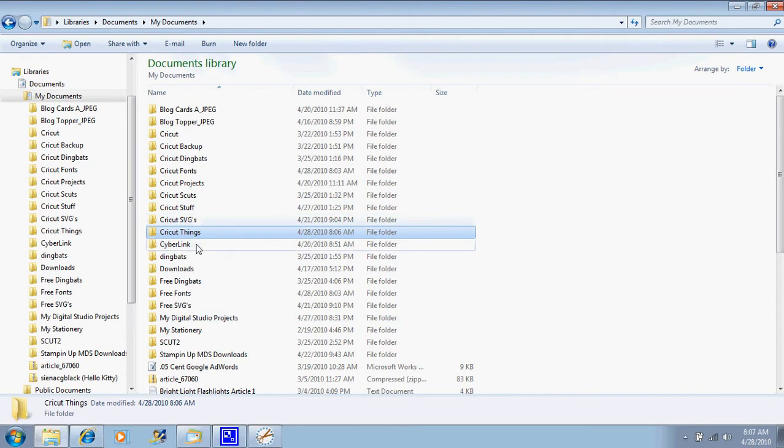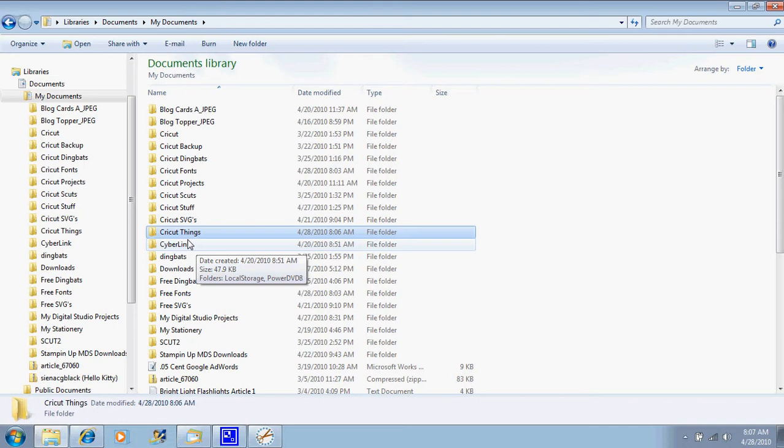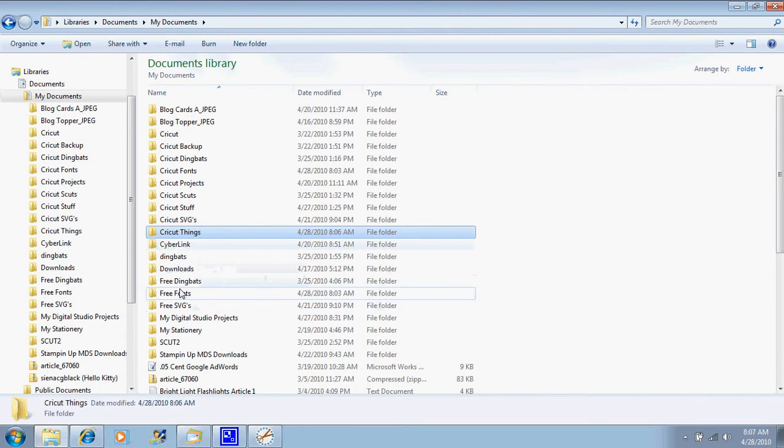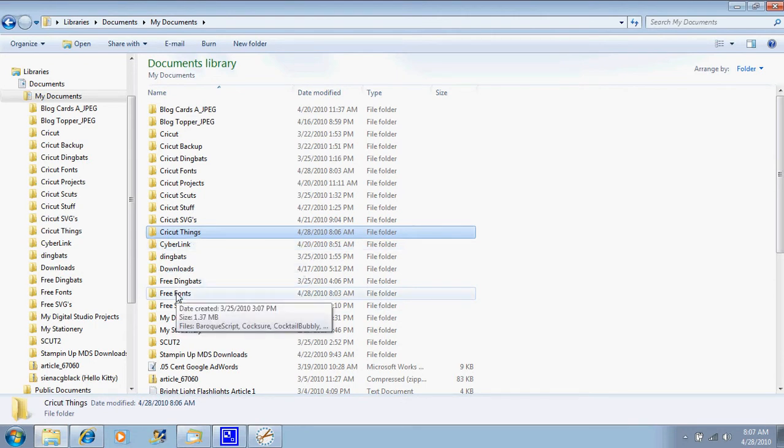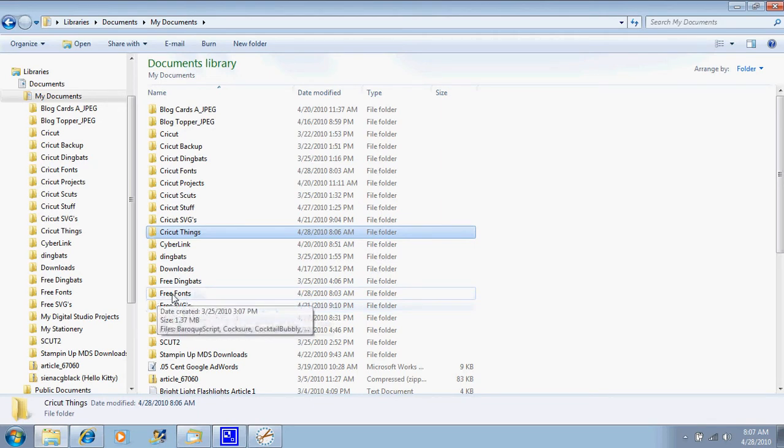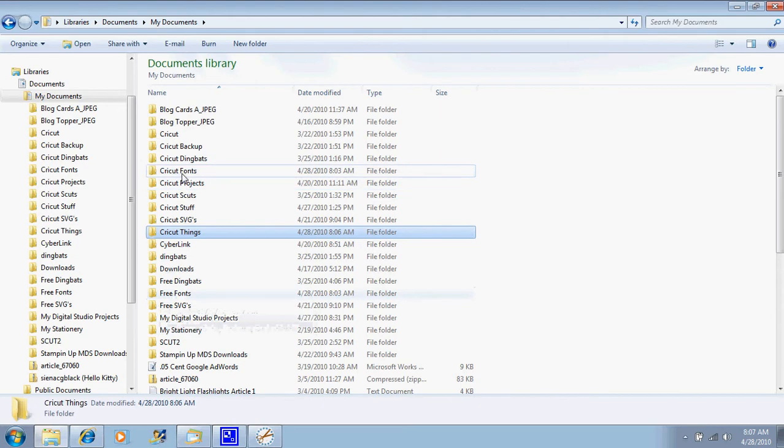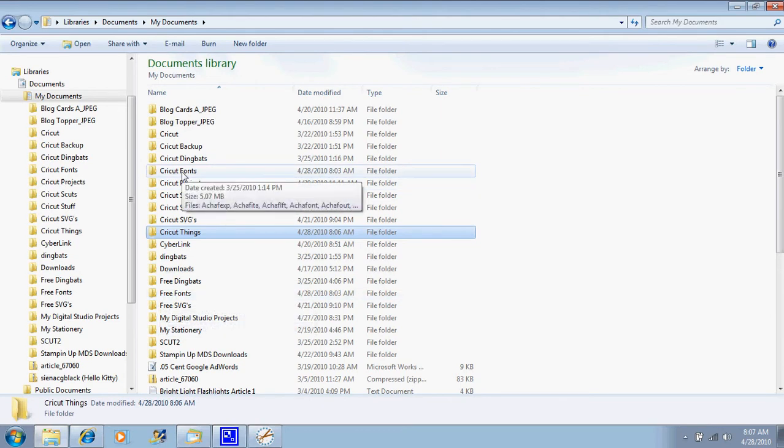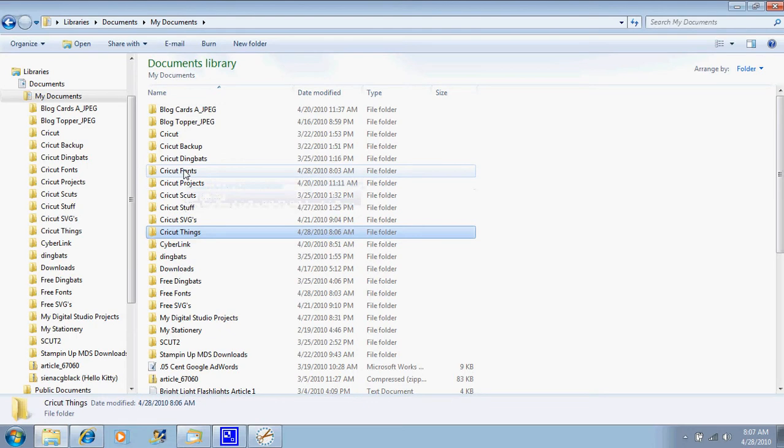So if you're downloading fonts, I would make a folder for free fonts, and then I would make a folder for Cricut fonts. The free fonts, this is where you're going to put them while they are still zipped. Then you're going to go into your free fonts folder, unzip them, and put them into your Cricut fonts folder. Then you know that everything in the Cricut fonts folder is unzipped and ready to go.